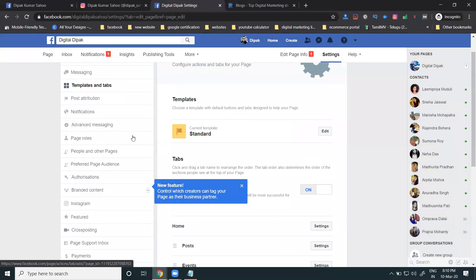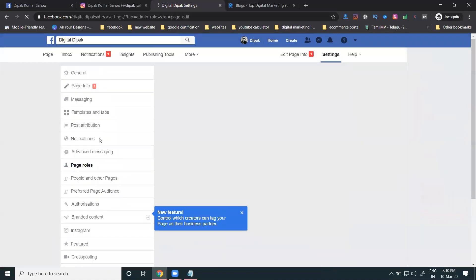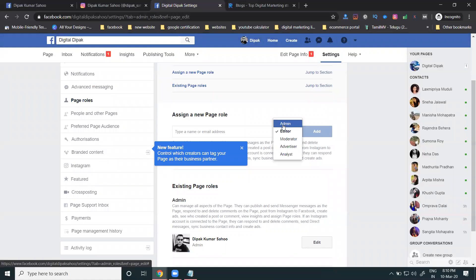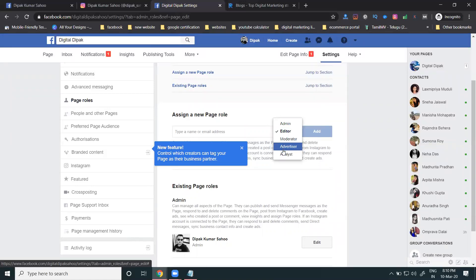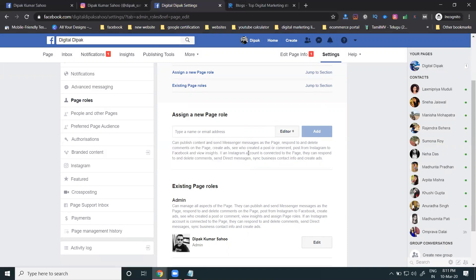Another important option is Page Roles, which lets you give multiple users access to post and manage your page. There are five role types: Admin (100% access), Editor (80%), Moderator (50%), Advertiser, and Analyst (less than 50%). You can give access to multiple users without sharing your login password — just grant access through the Page Roles option.